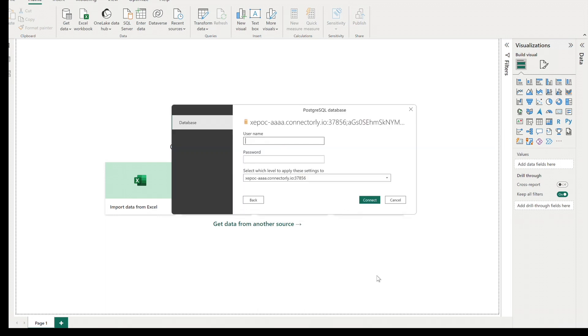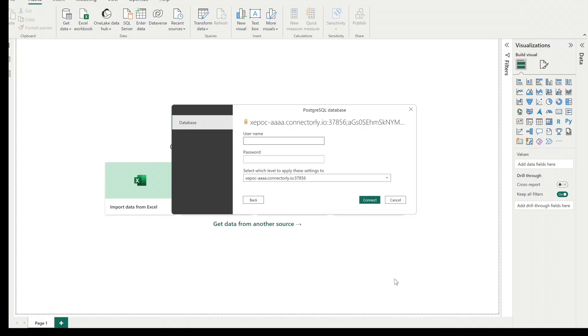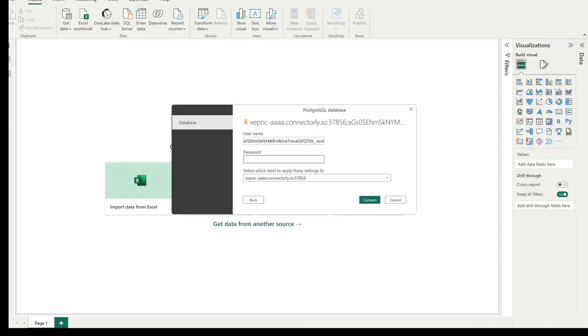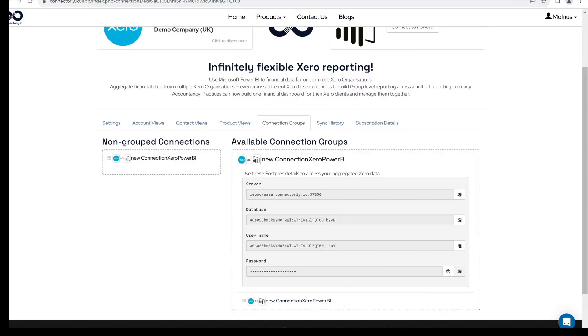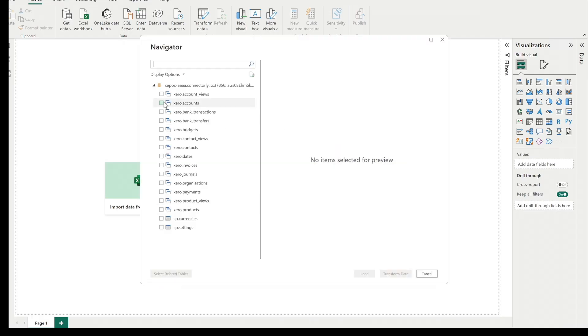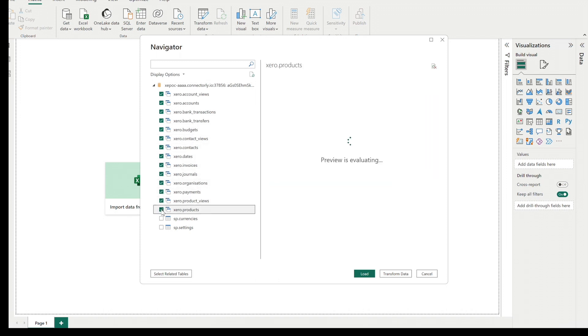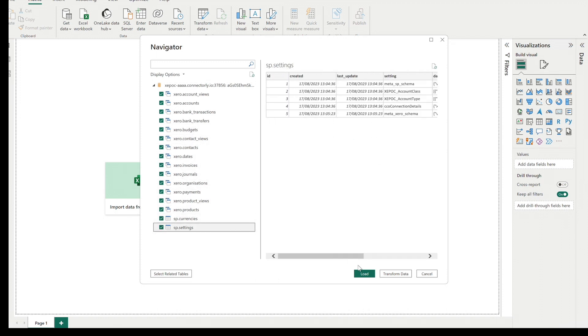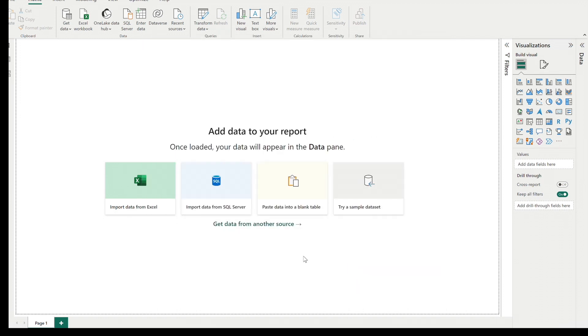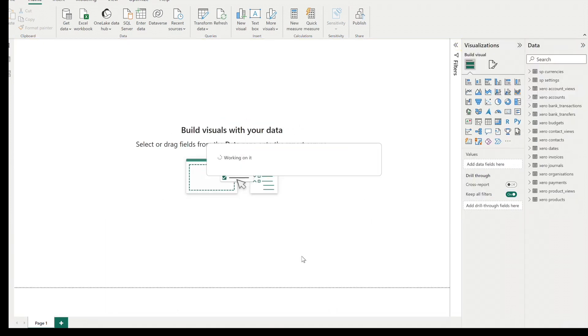On the next screen, fill up the username and password provided and click on Connect. You can now see the available data tables. Select the ones you wish to use and click on Load. Power BI will load your data. Once this is completed, you'll find the tables on the right side under the Data section.